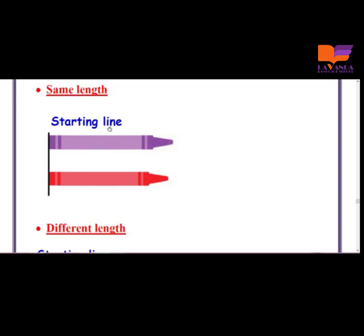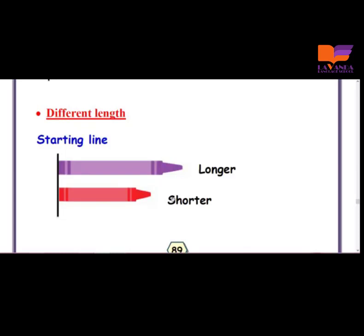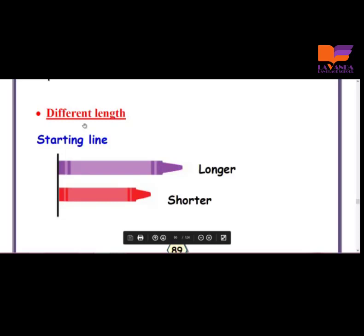Let's have another different example. Another two crayons have the same starting line or starting point. So, to compare between each two objects, I have to start with the same point. But here they have a different ending point. The purple one is longer and the red one is shorter. So, both of those crayons have different lengths.